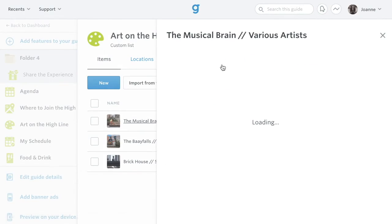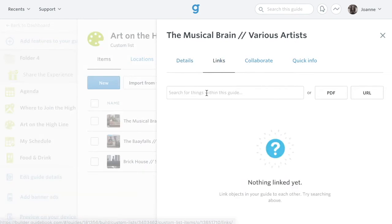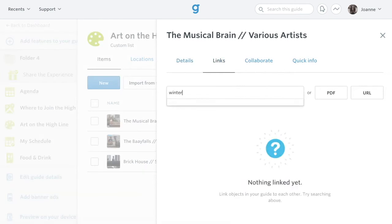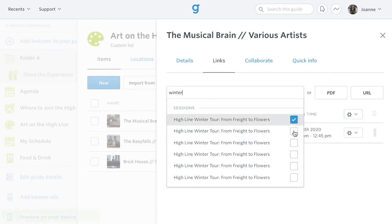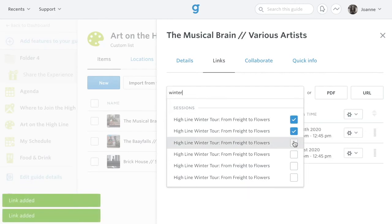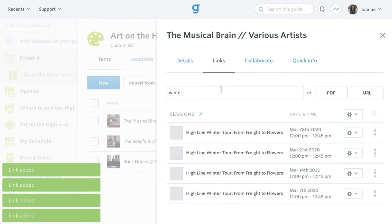To link content in your guide, like speakers to sessions, you can manually link from the Links tab of a session or custom list item by beginning to type the name of what you'd like to link, and then selecting it from the list.